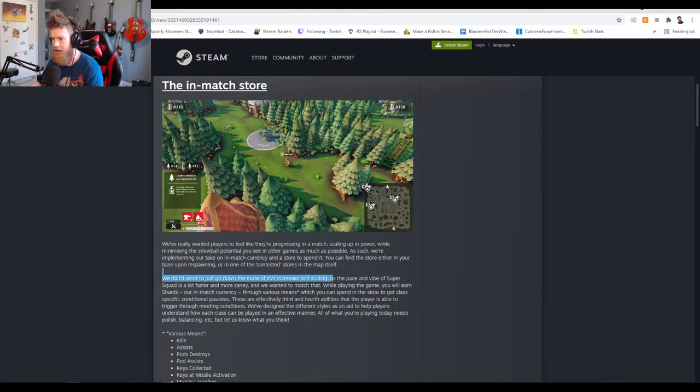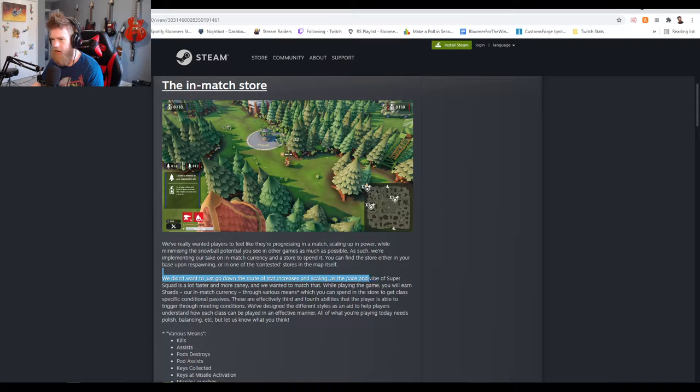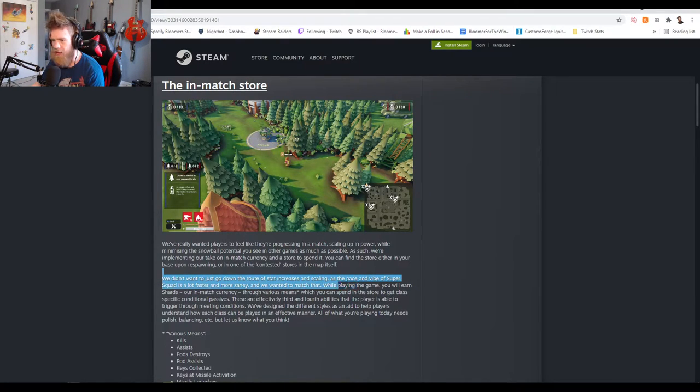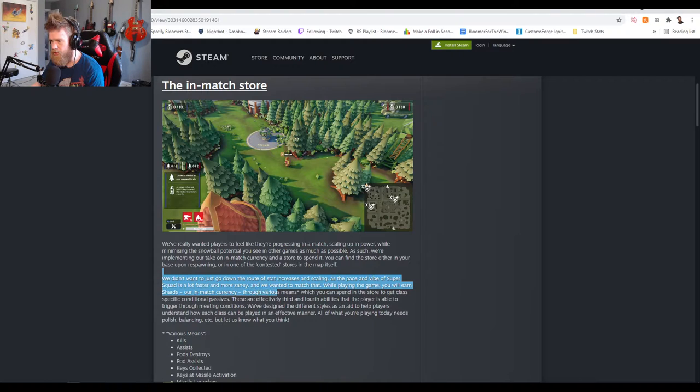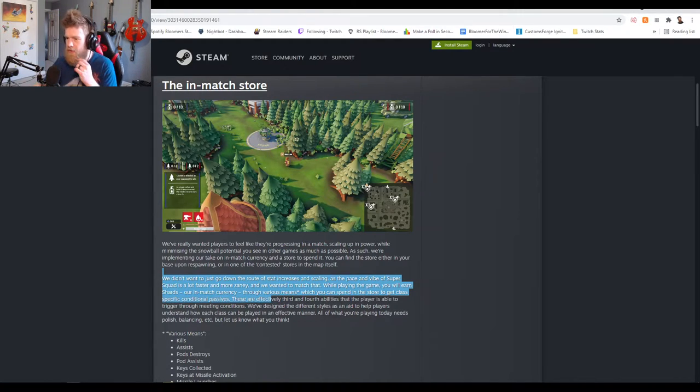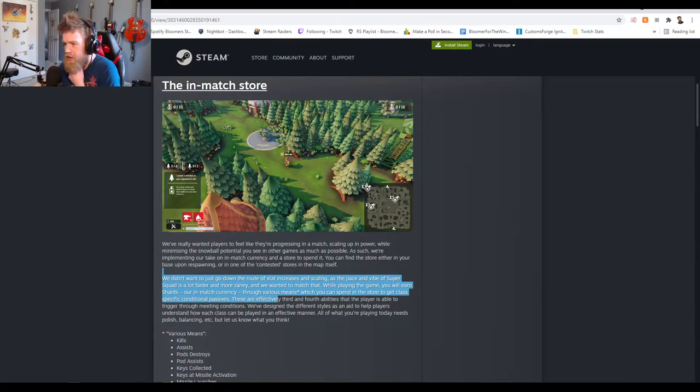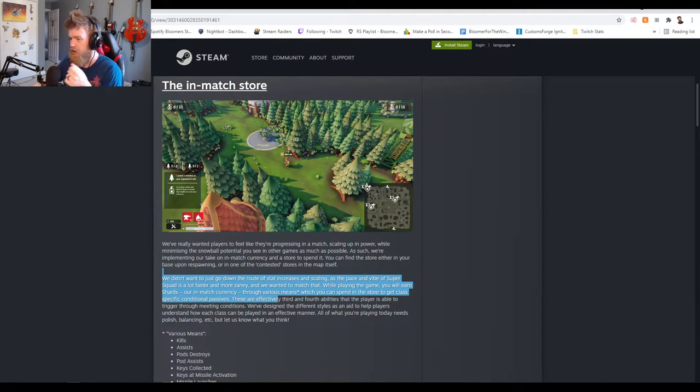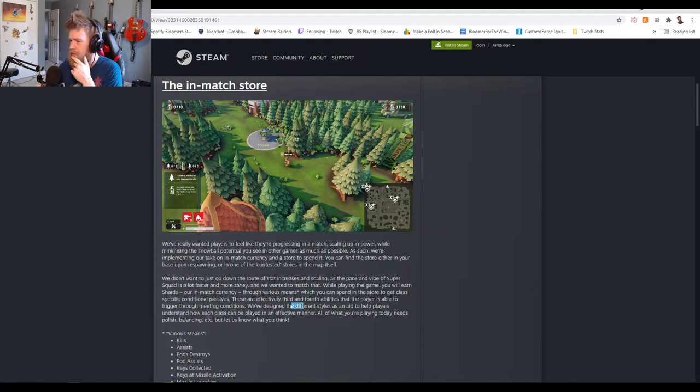Didn't want to just go down the route of stat increases and scaling as the pace and vibe of Super Squad is a lot faster and more zany. While playing the game you will earn shards, their in-match currency, through various means which you can spend in the store to get class-specific conditional passives. These are effectively third and fourth abilities that the player is able to trigger through meeting conditions.